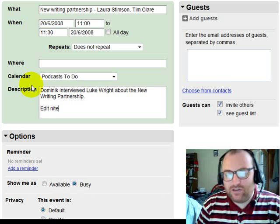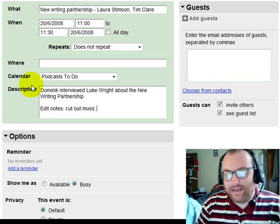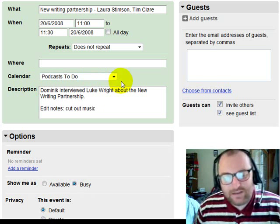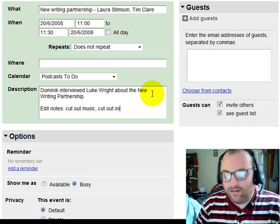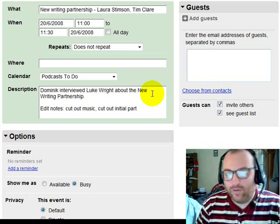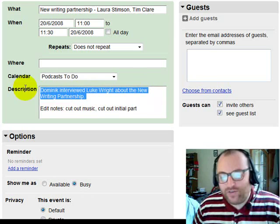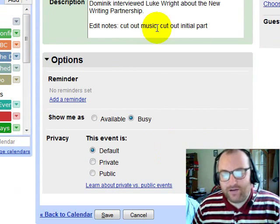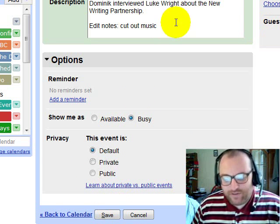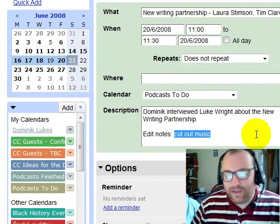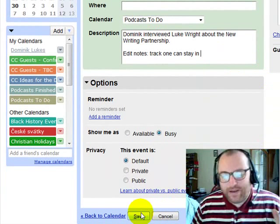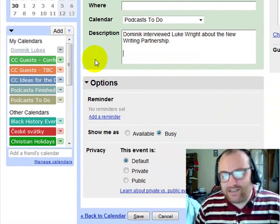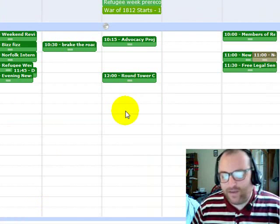I can put in some editing notes — for example, cut out music — and if there's anything else I want the editors to do, I can add that too. Things like cut out initial part, or whatever I want the editors to do. Actually, I don't want to cut out the initial part, so let's get rid of that. Cut out music is kind of obvious. It's more useful to say something like track one can stay in because it's not copyrighted. But in this case that's not relevant either, so I can just get rid of that and save it — I'll edit it later.